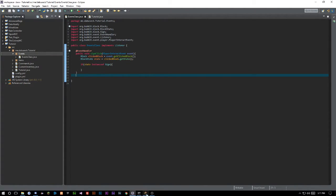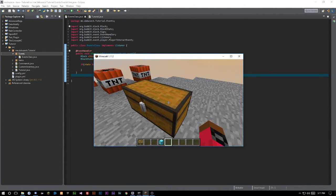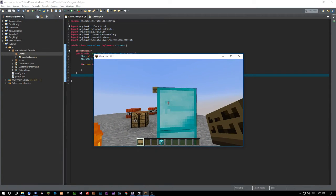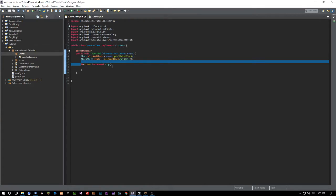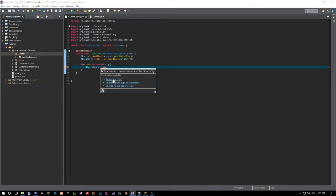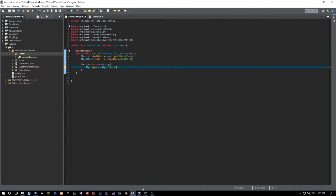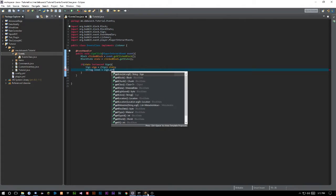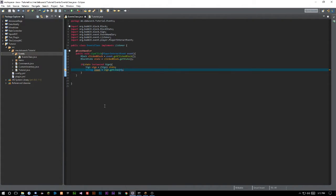What this is basically doing is checking the state of the block — like a chest has an open state and a closed state, and a sign has a state depending on how it's placed. So if the state is an instance of Sign, the block is a sign. Now we want to create a cast: set a `Sign` variable equal to `(Sign) state`. This gives us access to everything the Sign class has. Then we'll create a String called `lineOne`, which is actually line zero: `String lineOne = sign.getLine(0)`.